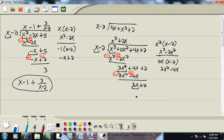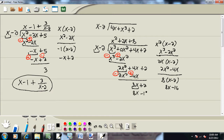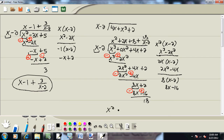And again, we'll look at the first term of each and ask ourselves what times x gives you 8x — that's 8. Whatever you put up on top, you multiply by what's out in front. So I'm going to take 8 times x minus 2, which gives us 8x minus 16. We're going to subtract that line, flipping the signs. 8x minus 8x drops away. 2 plus 16 gives us 18. There's nothing times x that'll give you the 18, so that's our remainder. We'll take our remainder and put it over what we're dividing by. Our answer is x squared plus 2x plus 8 plus 18 over x minus 2.